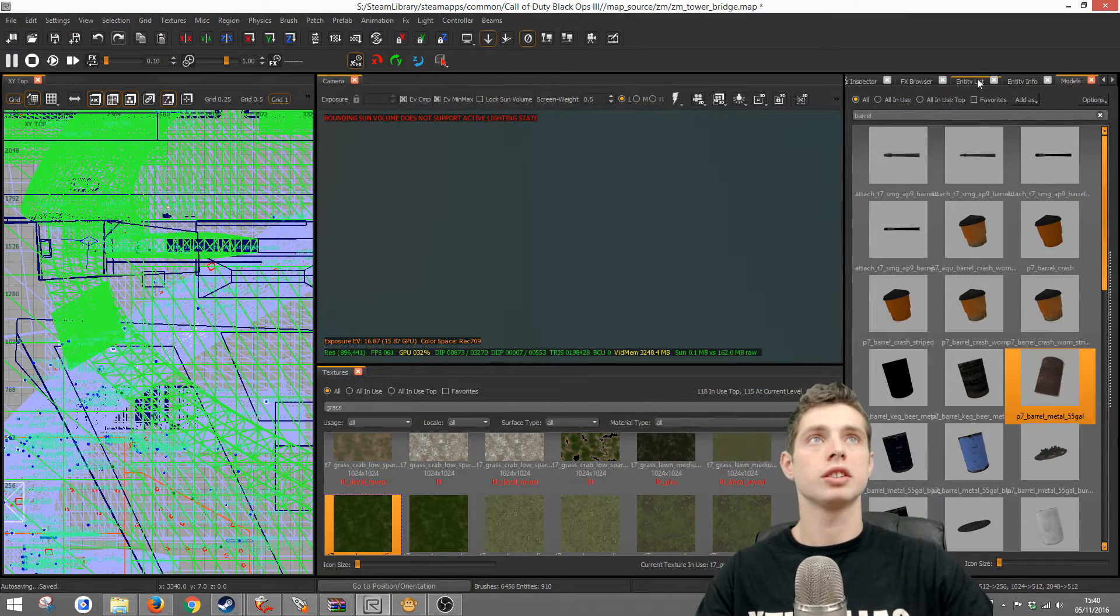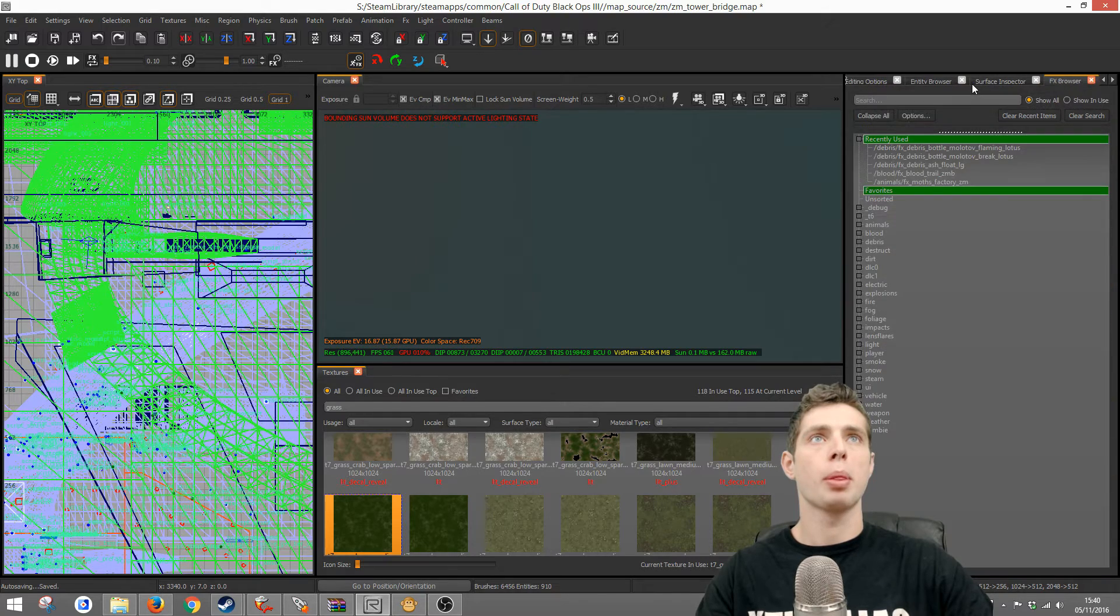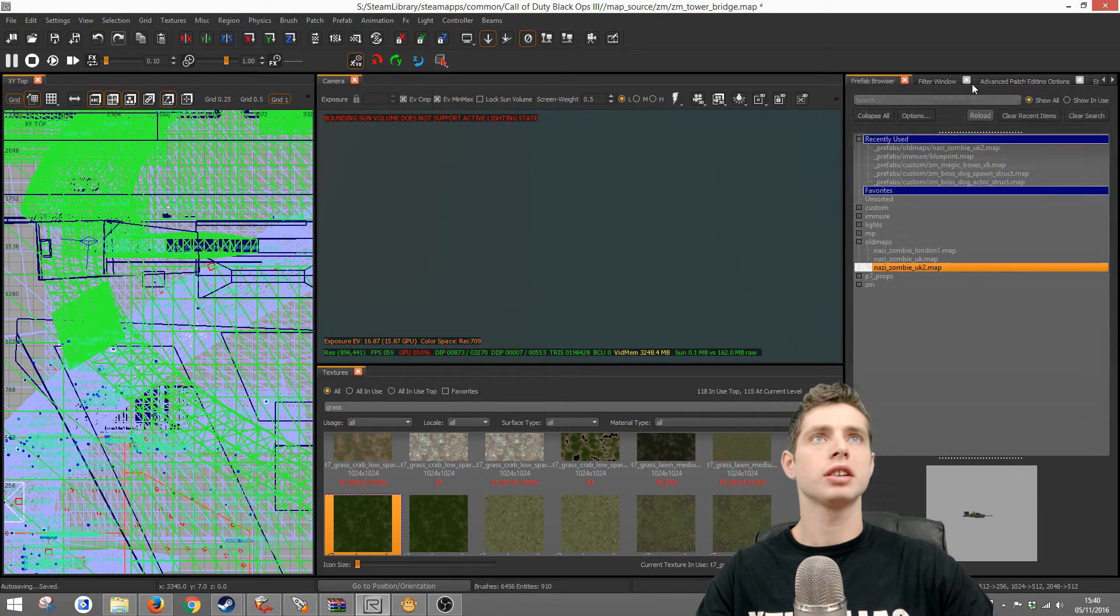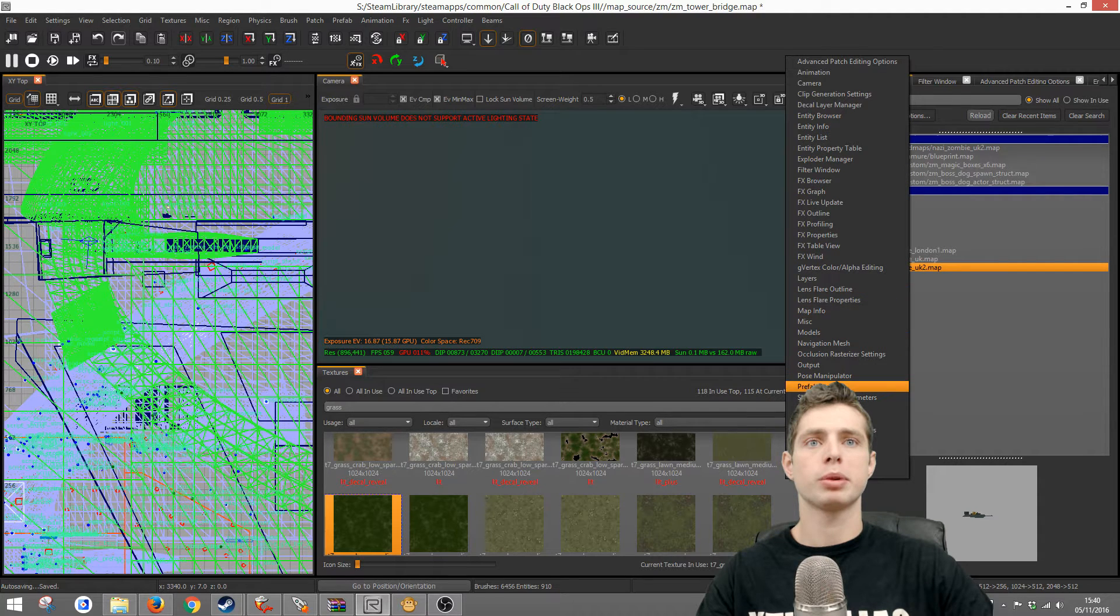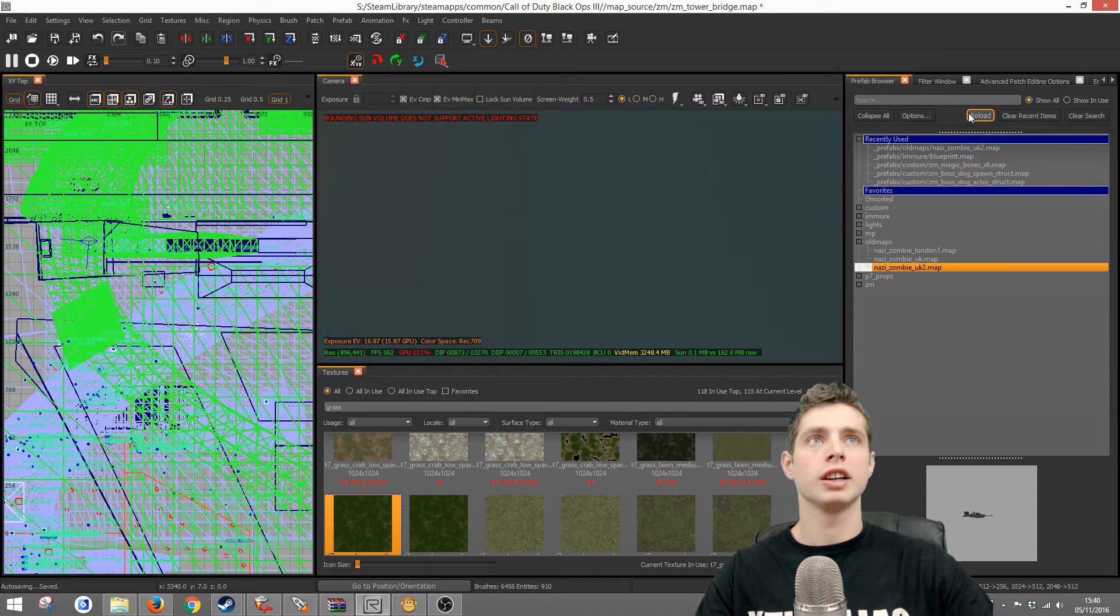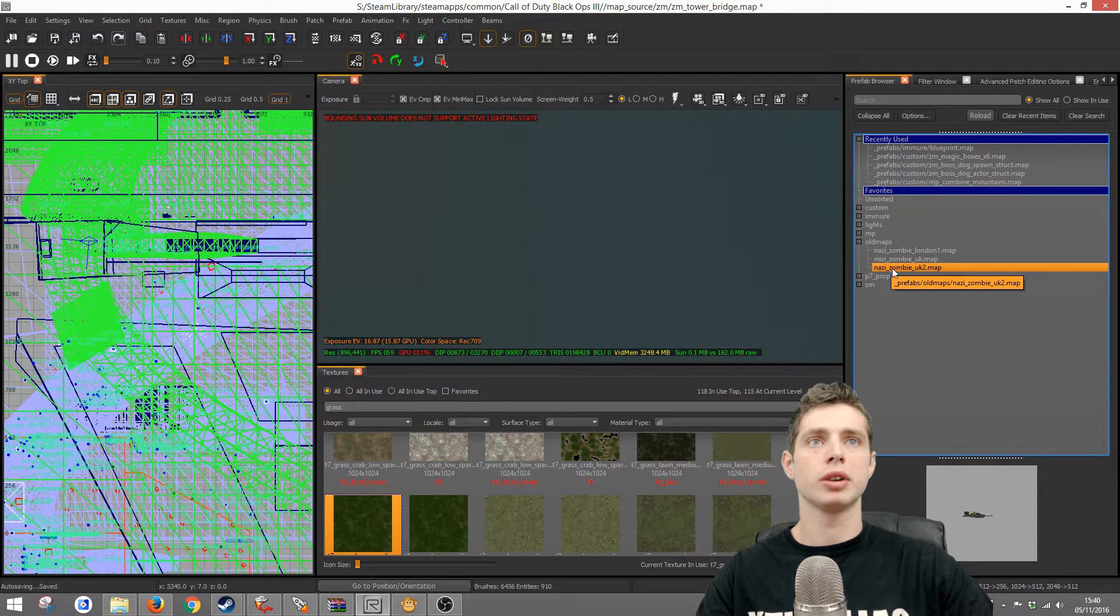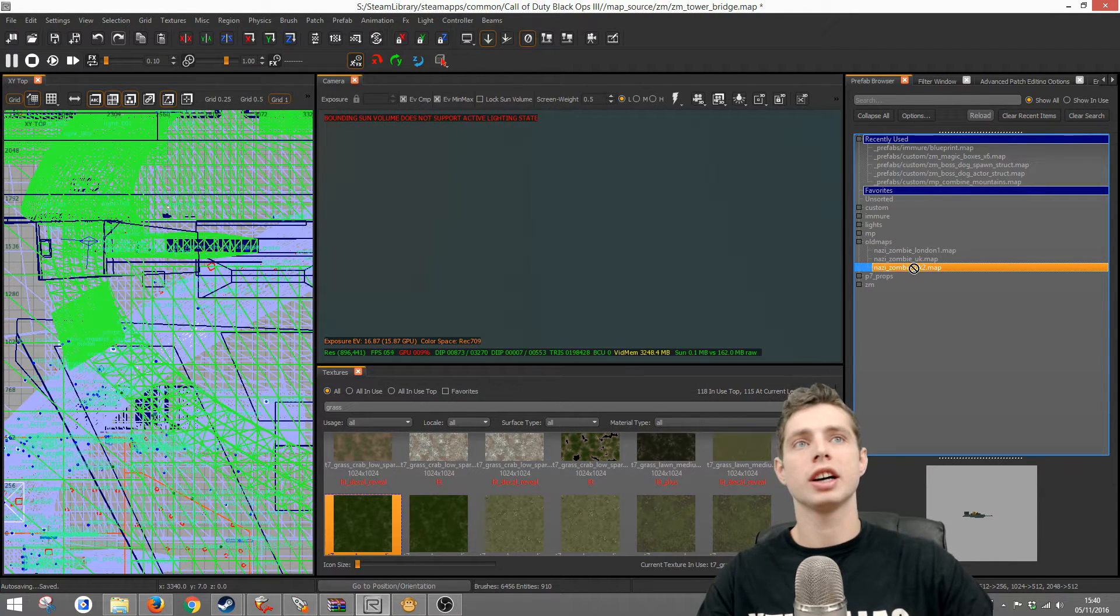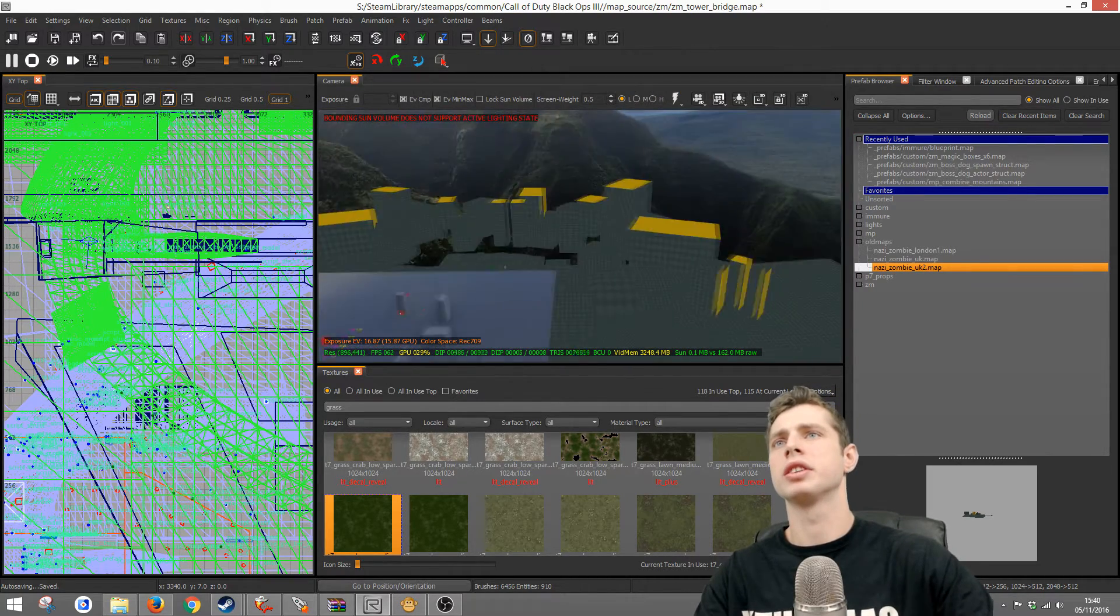If you haven't got it you can right click and go down here to prefab browser. Then if you hit reload to make sure that it pops through and then you want to drag into the camera view.